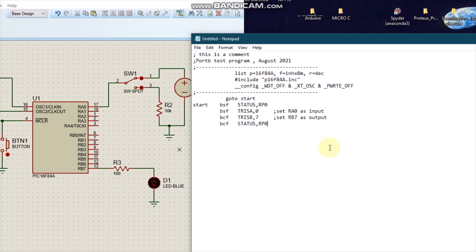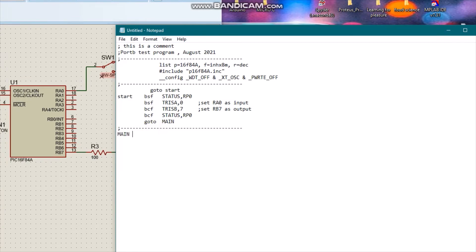I get out of the status register, then I start the main code. We'll go to our main program, our main loop. Here I'm going to say BCF — clear F — PORTB comma 7. This line of instruction simply means I should set a zero bit at the output, that is pin RB7. That is, I should turn off the output.